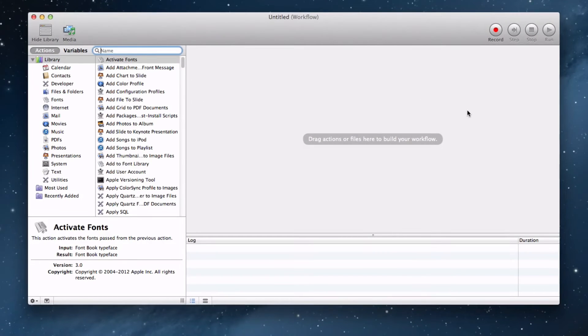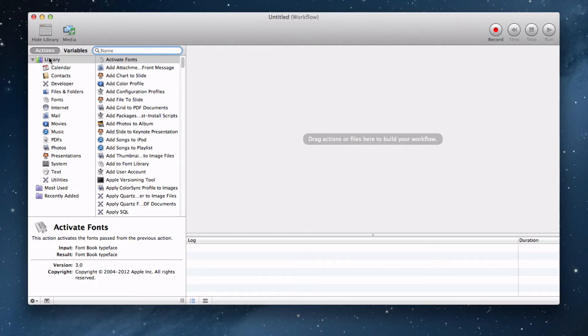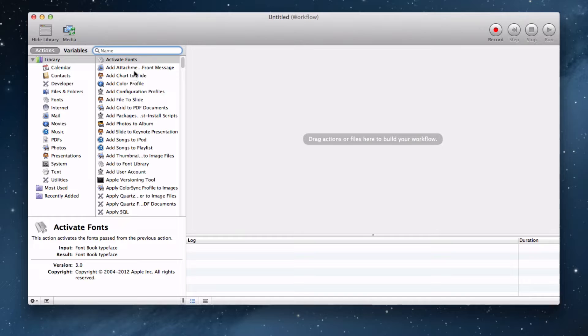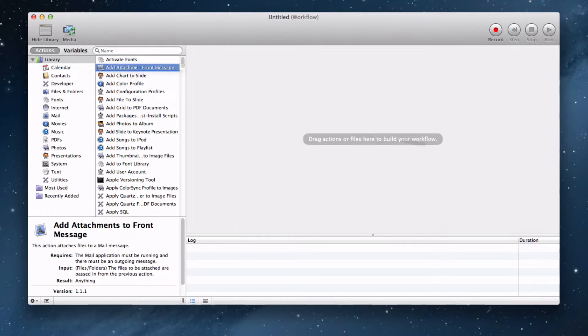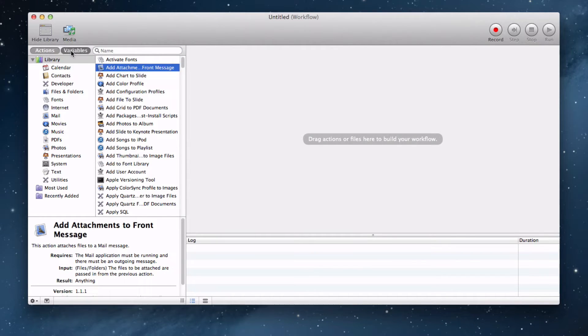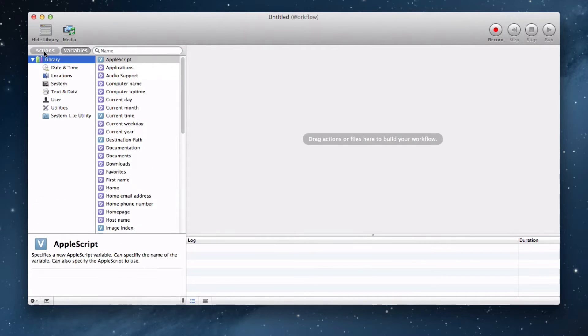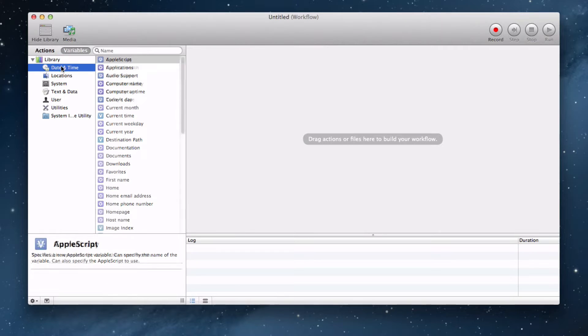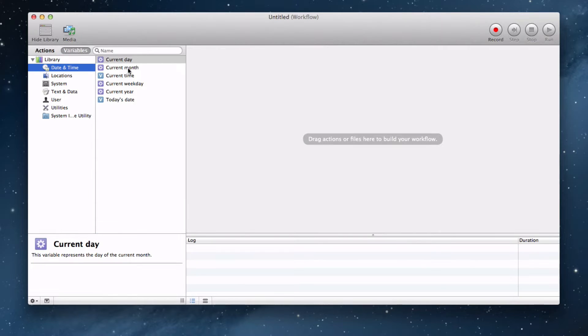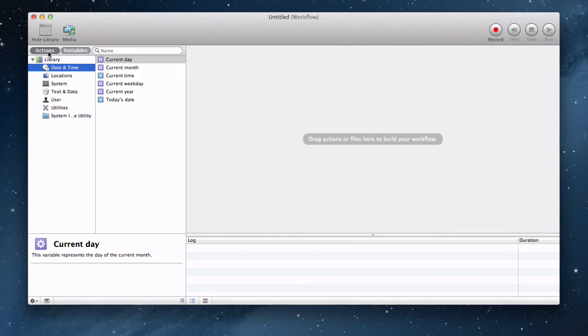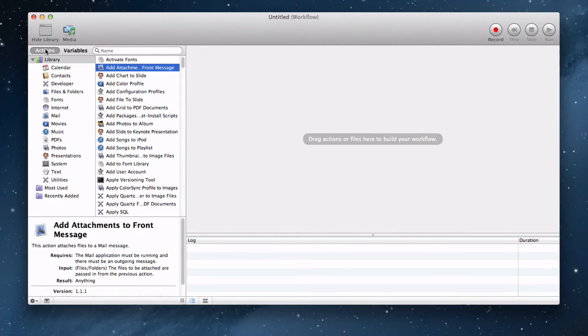Here it is, a very simple user interface. You can add things by going to the Actions section over here and you can add different actions to your workflow. There's also a Variables section that you can add variables as well, such as the current day, month, time, and all of that. Let's just go to the Actions.